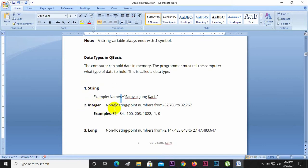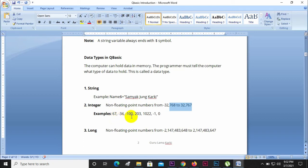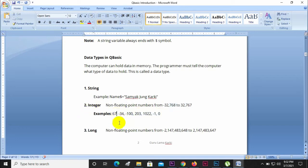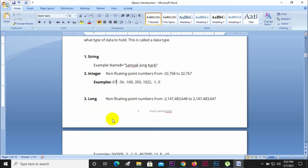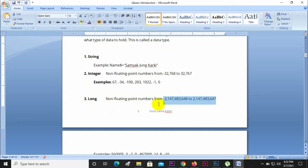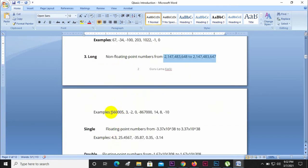The integer data type stores non-floating point numbers. The integer range is from -32768 to 32767. For example, values like 67, -34, -202, 1022, or -10 are integers. Integers do not support decimal numbers. The Long data type also stores non-floating point numbers but supports a larger range.